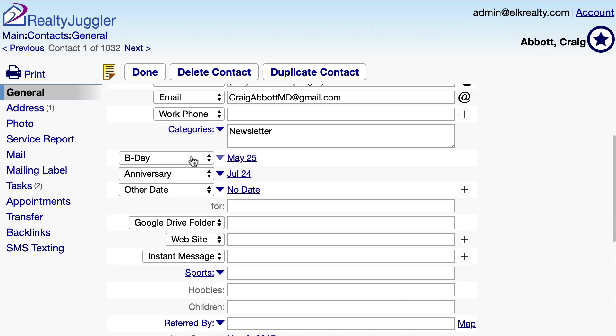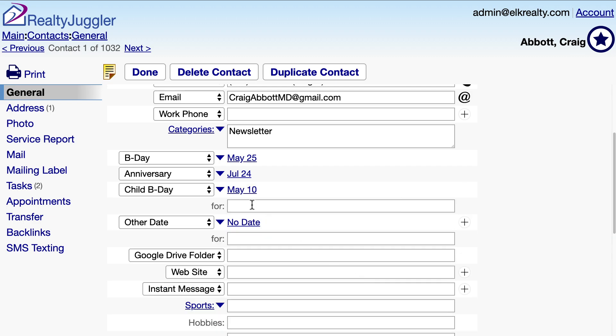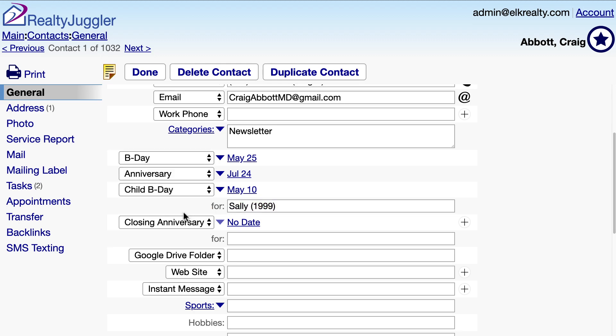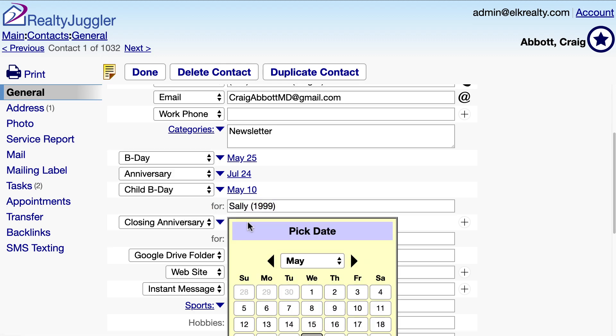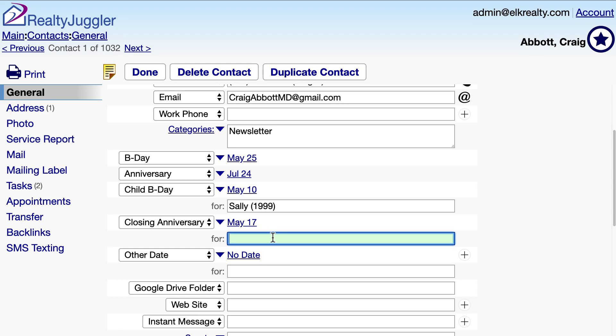I have a birth date and a wedding anniversary. I'll also add in a child's birthday for Sally and put the year she was born in parentheses. I can also add a closing anniversary. Notice how a FOR field appears right below this date — I'll use this blank field to enter the address and date of purchase. I can have as many as 9 annual dates associated with each contact record in RealtyJuggler.